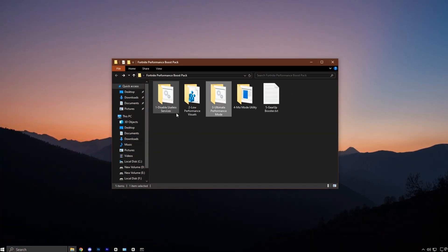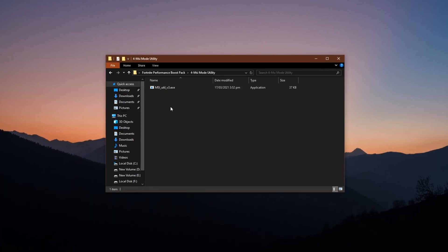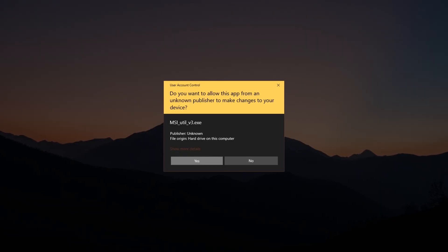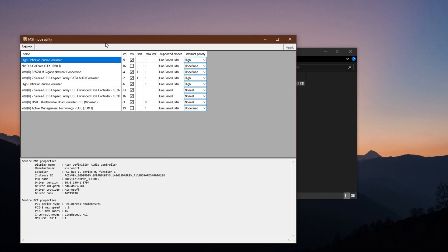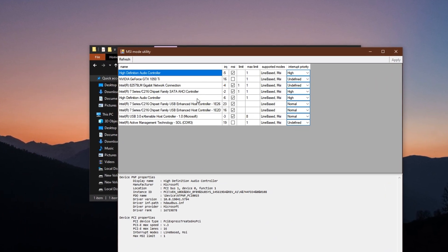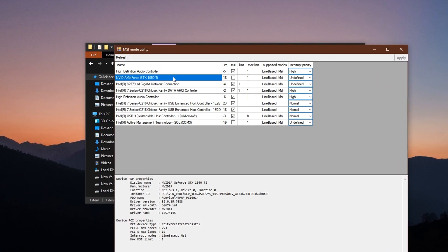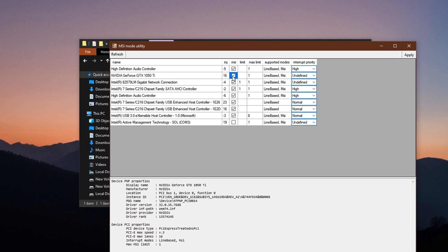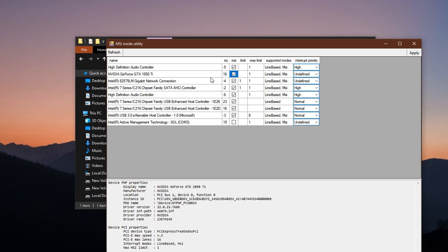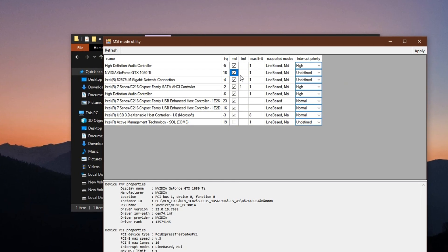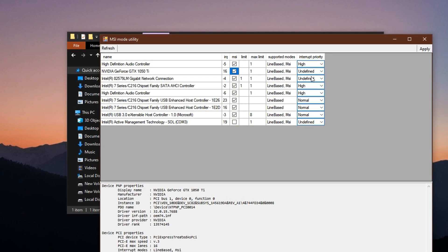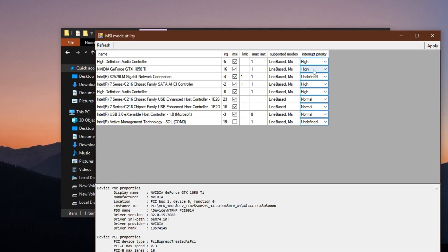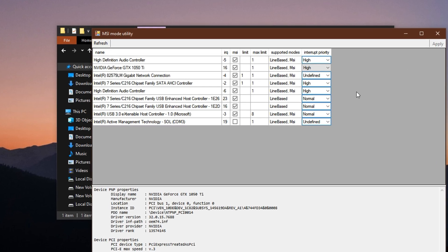Let's go even further and improve system-level responsiveness with the MSI Mode Utility Tool. This tool enhances how your CPU and GPU communicate. Run the tool as administrator, find your primary GPU in the list, and make sure that MSI Mode is enabled. For most users, keeping the interrupt priority on normal is the safest and most stable option, but you can set it to high also. Once you choose, click Apply, and you're done. This simple tweak can reduce input lag and ensure faster response times during gameplay.